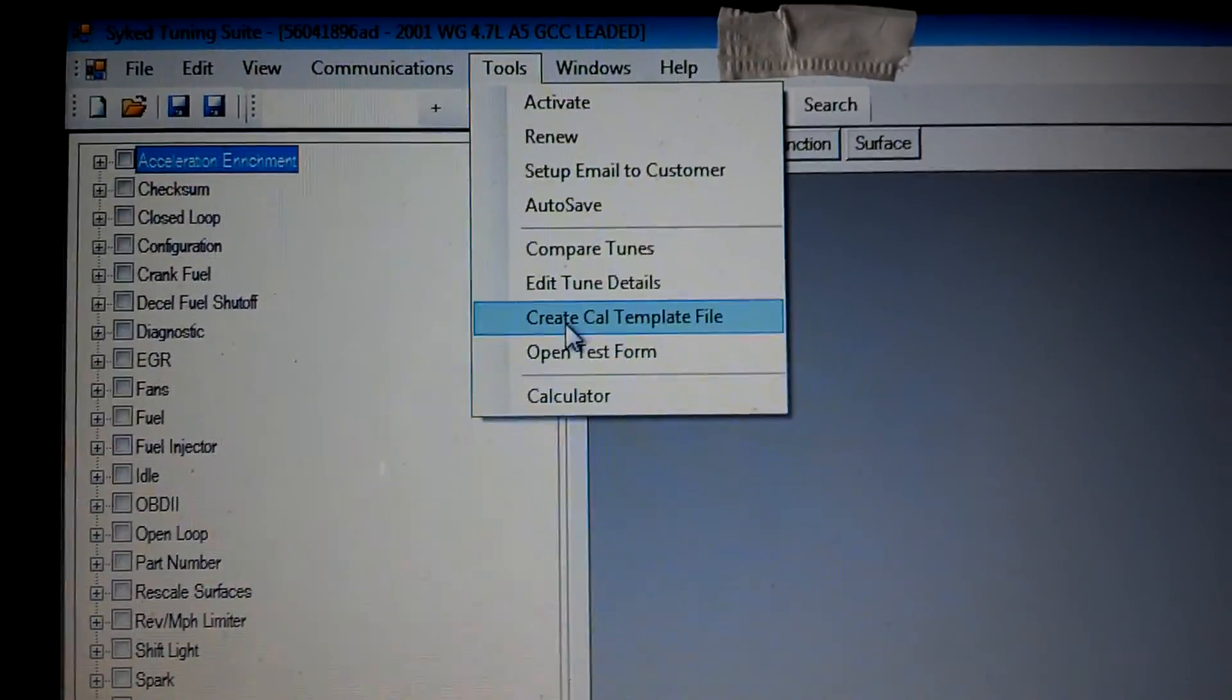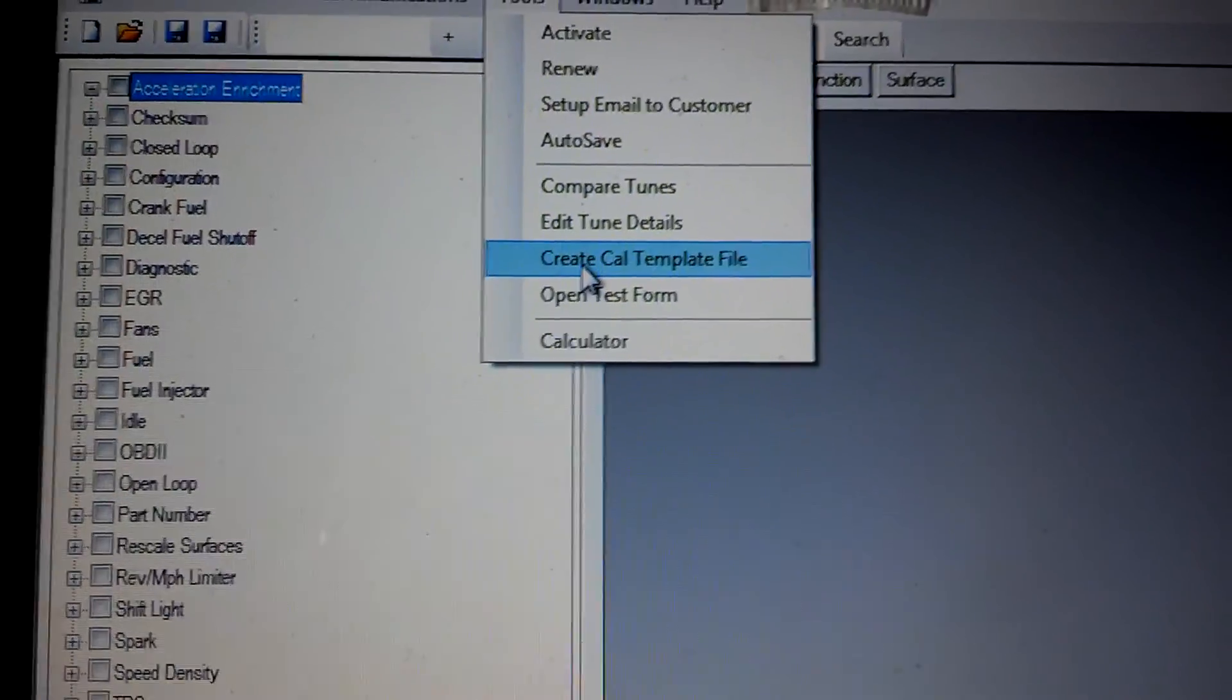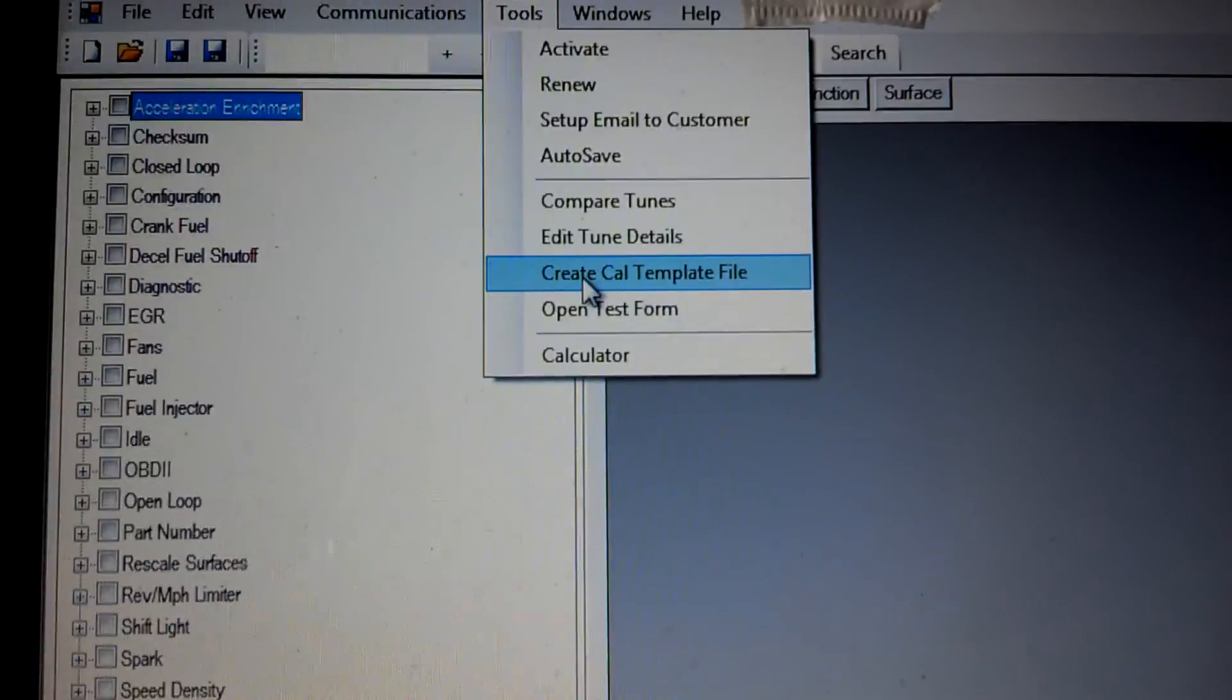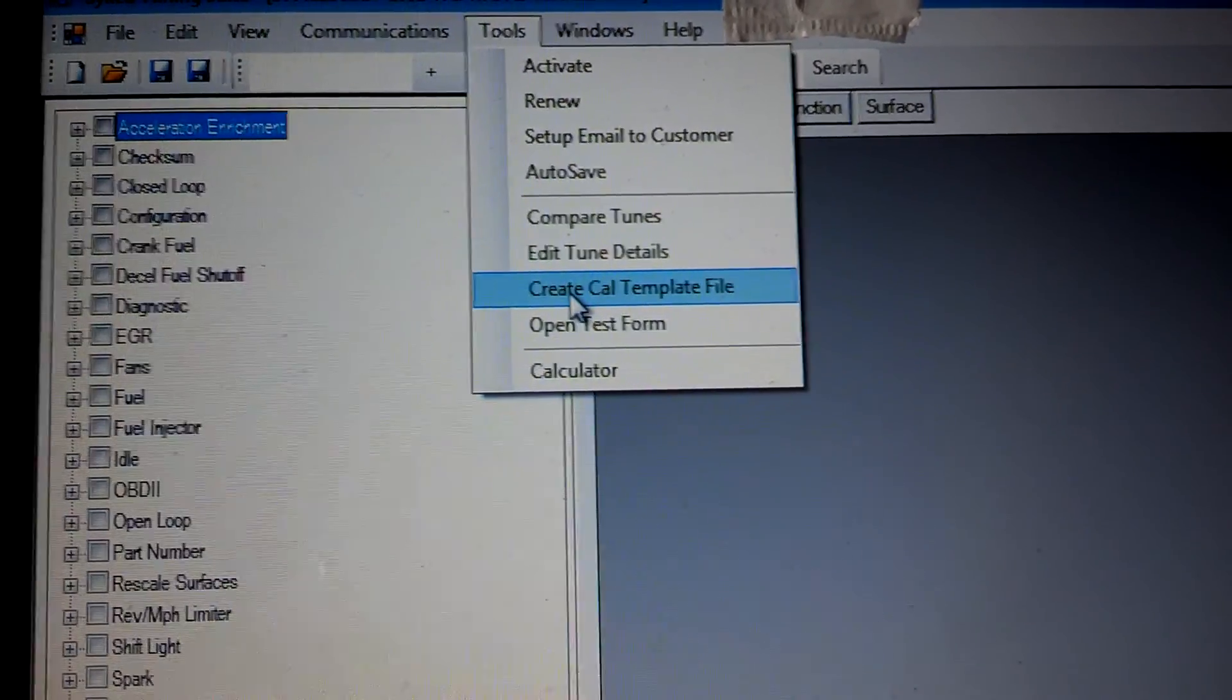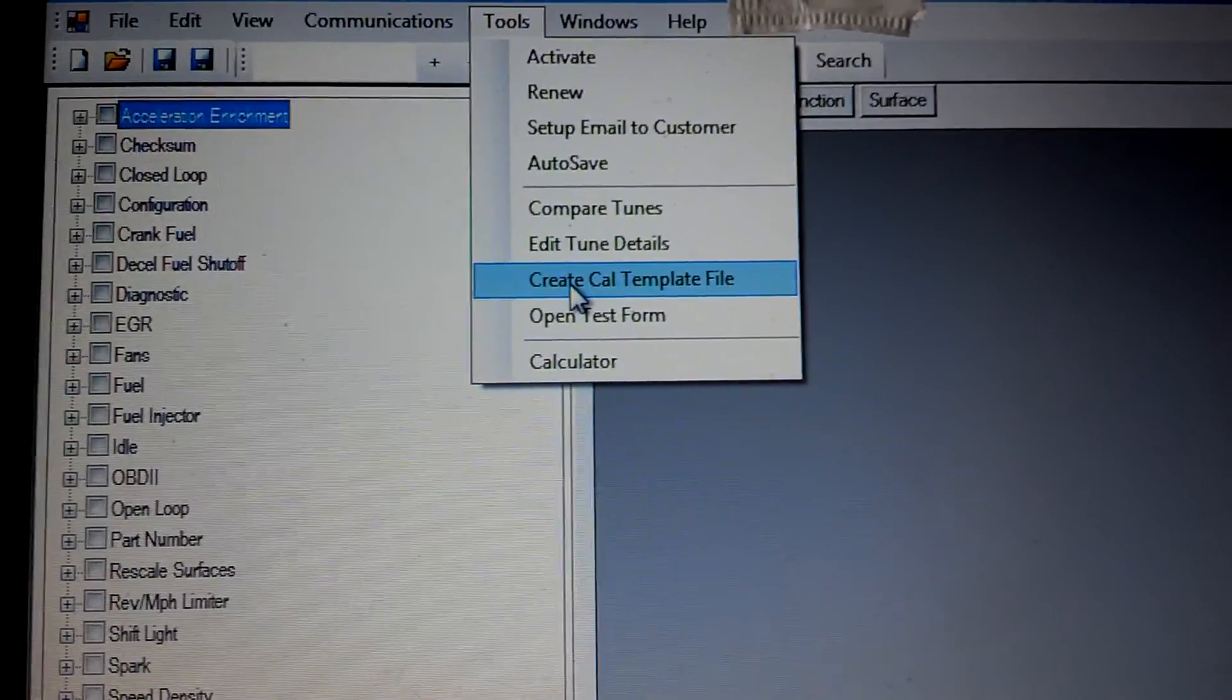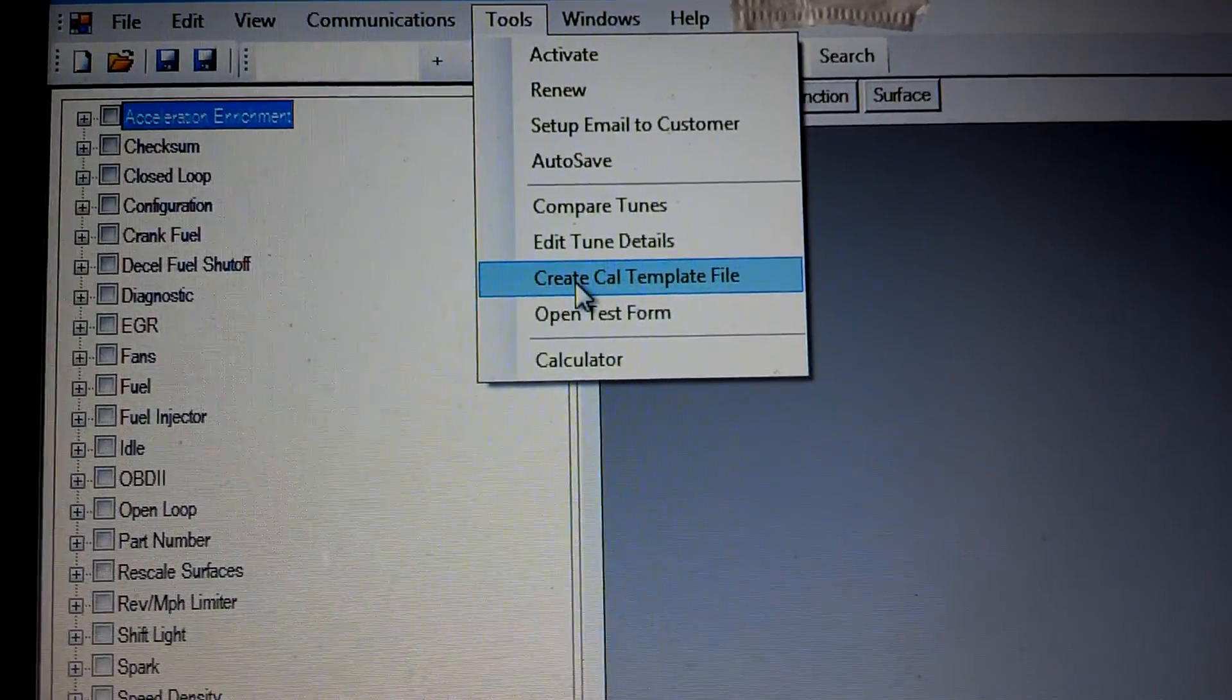The create cal template file is so if you have a certain set of parameters that you want to save, you can save that set of parameters into a calibration file. And then when you load the next customer's tune, you can copy those parameters and those values right onto that next tune.